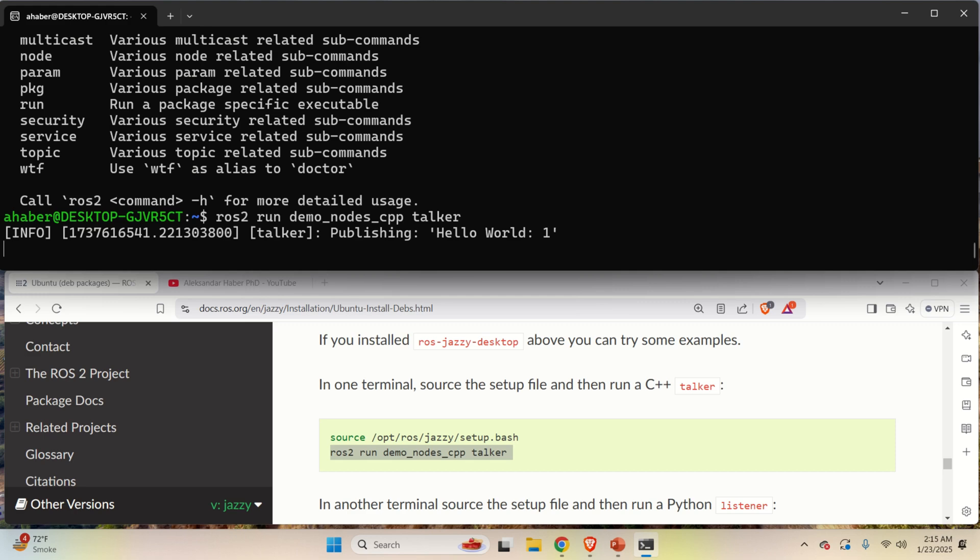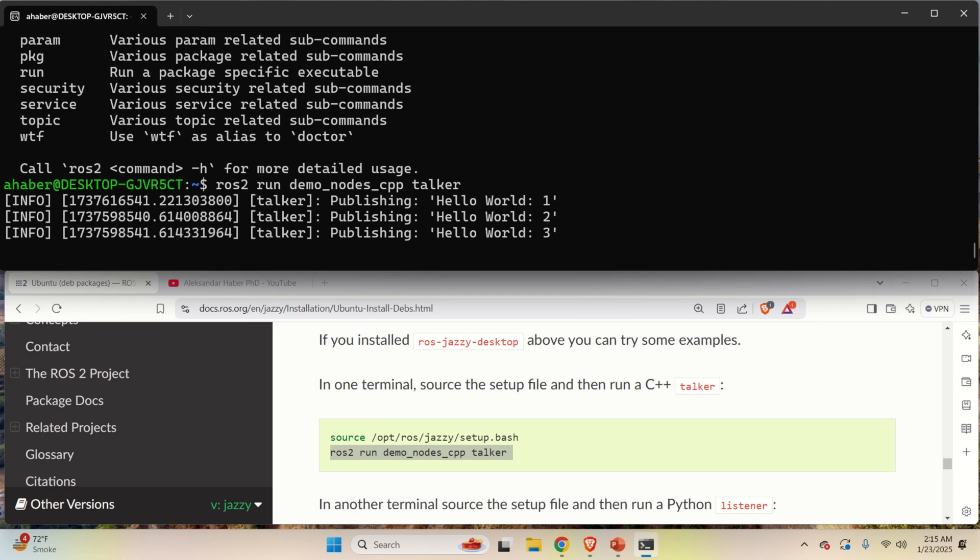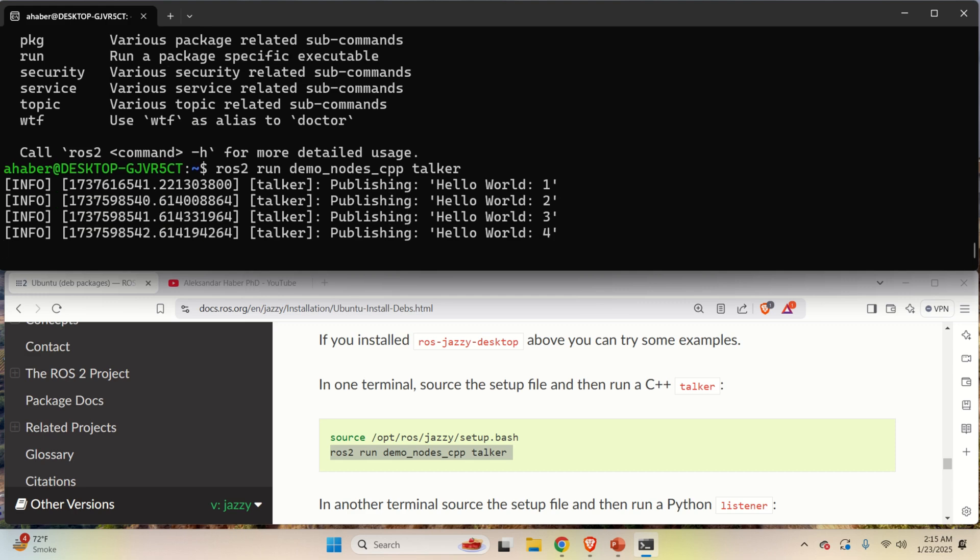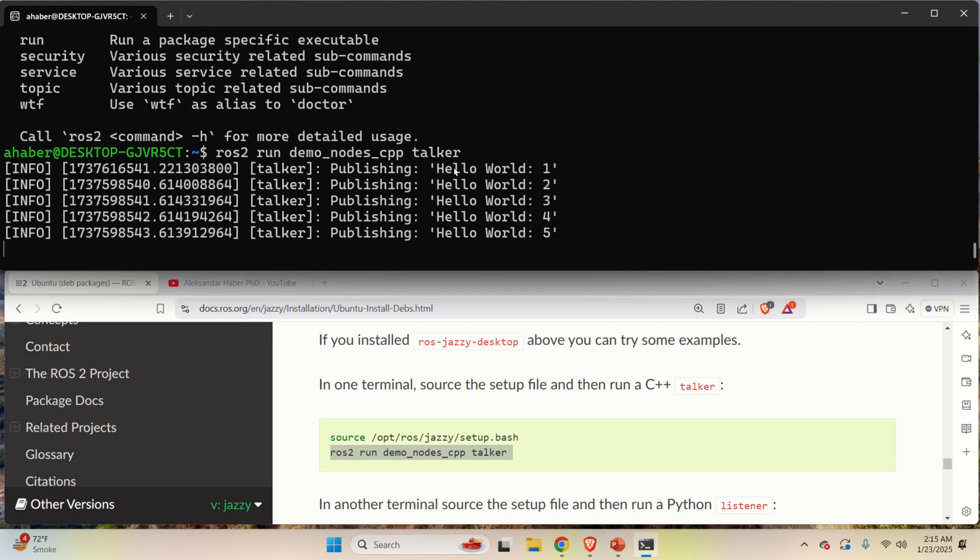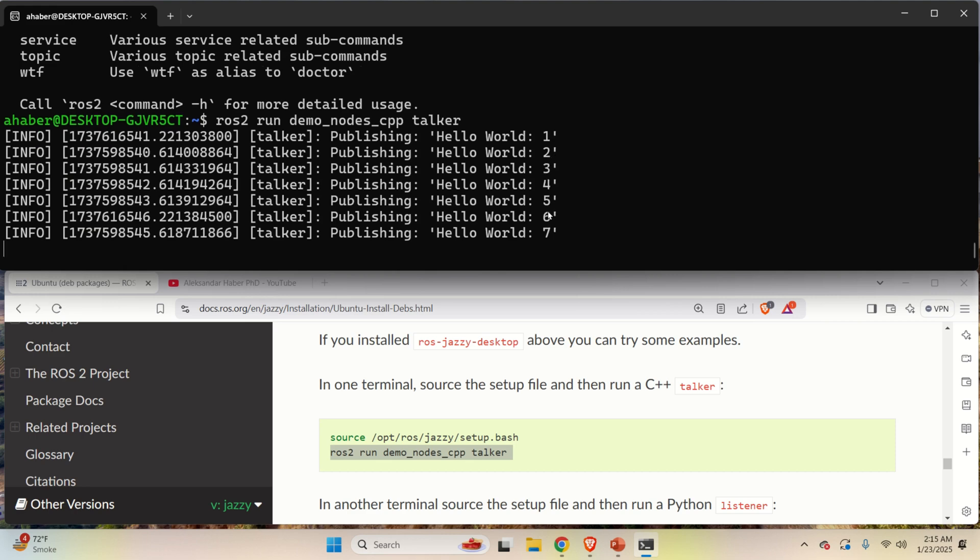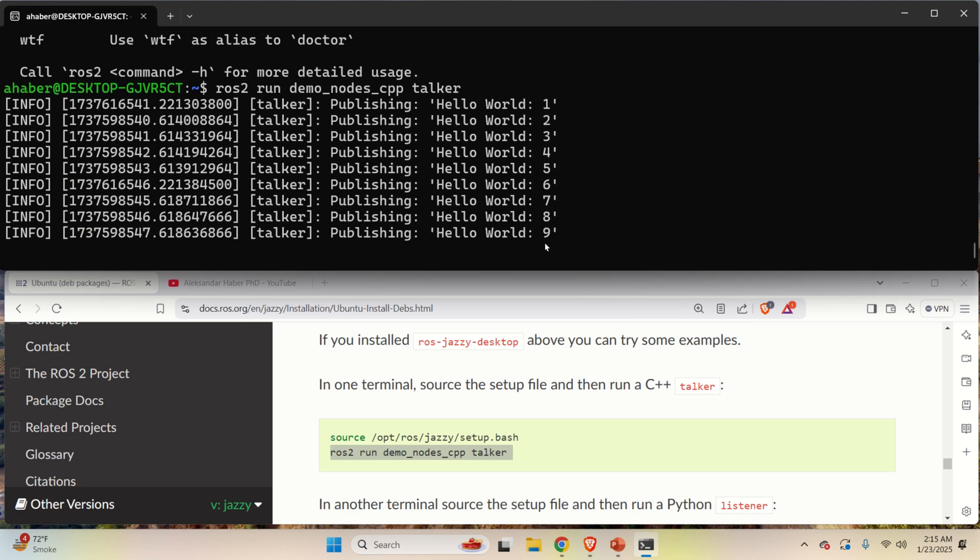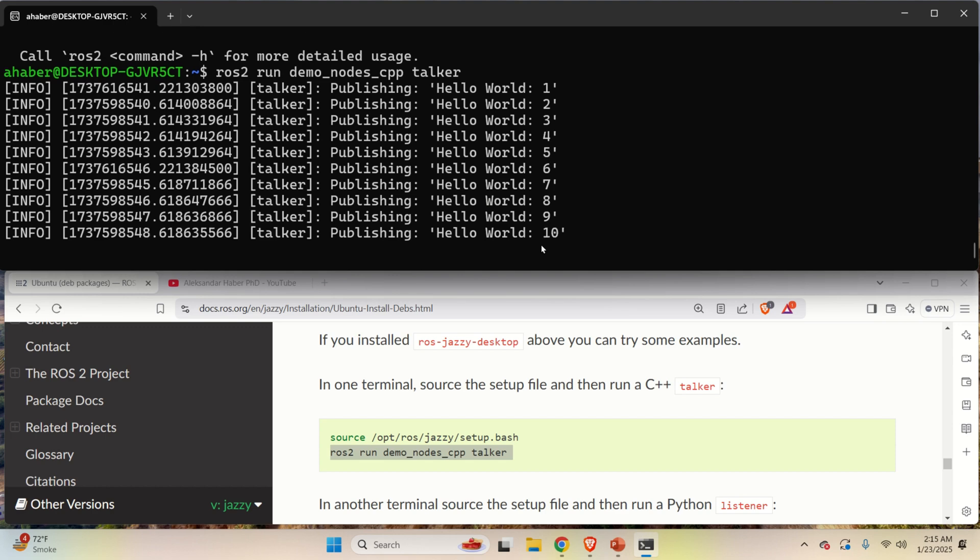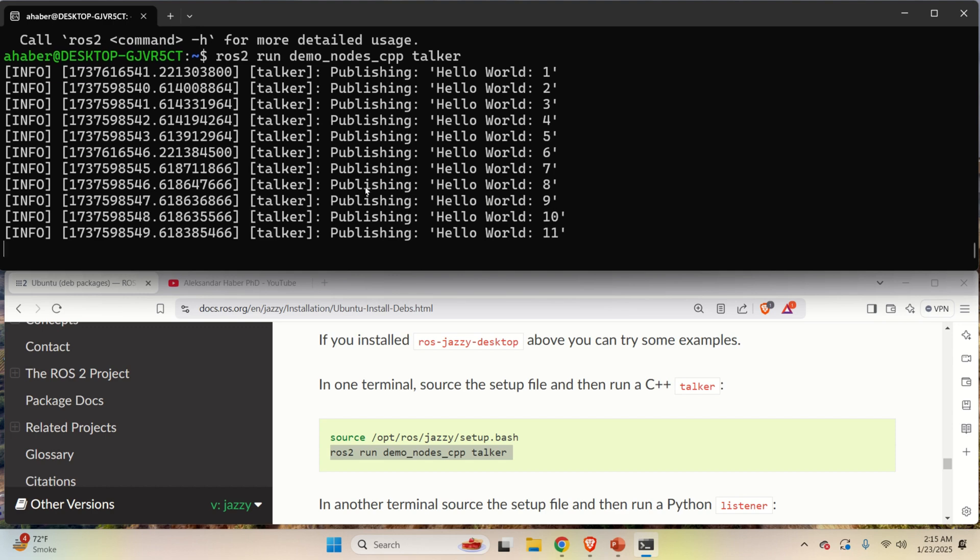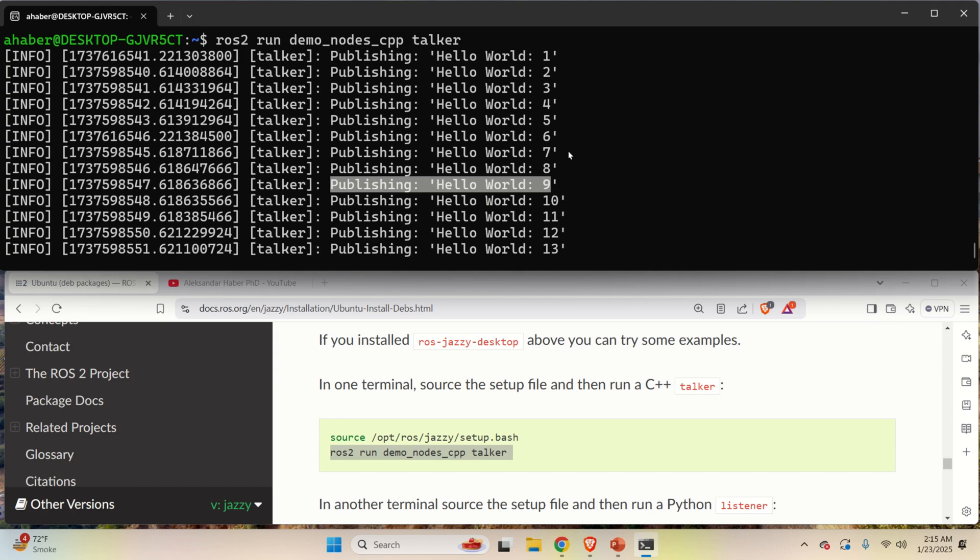And let's run the publisher node. Here it is. Now you should see in your terminal window this: Publishing hello world 1, 2, 3, 4, 5, 6, 7, 8, etc. Now this is the message that's being published through an appropriate topic.